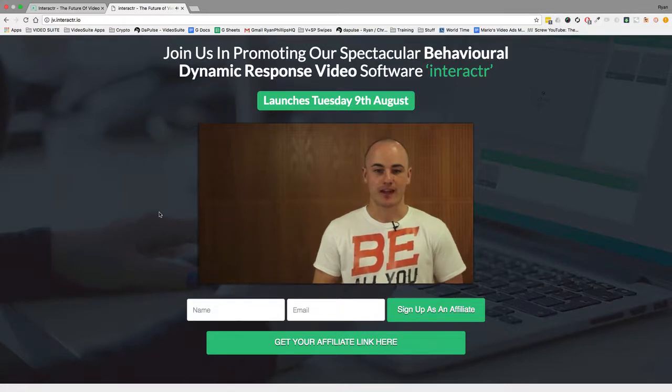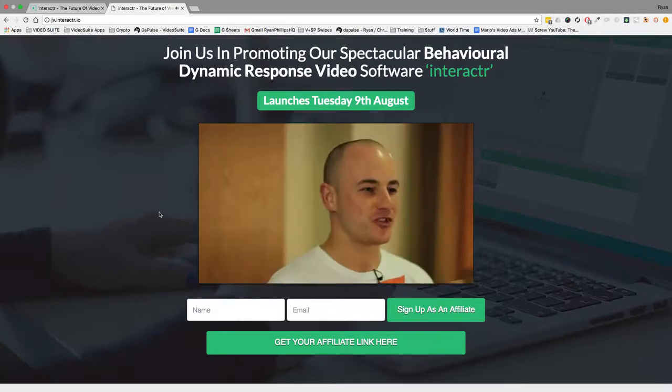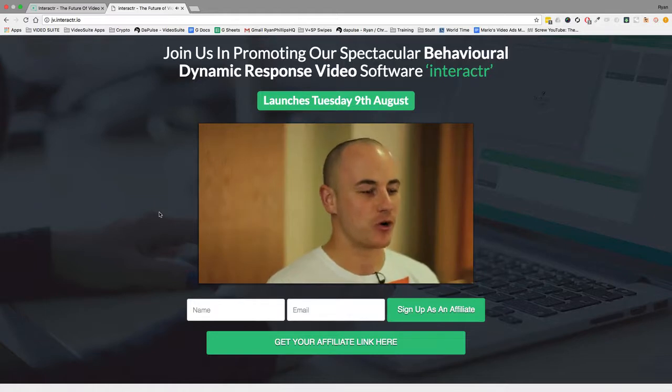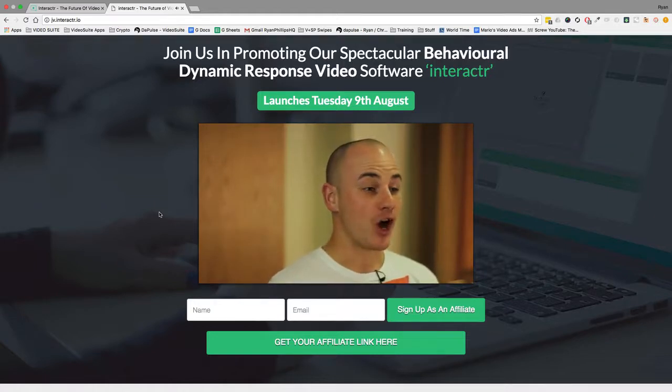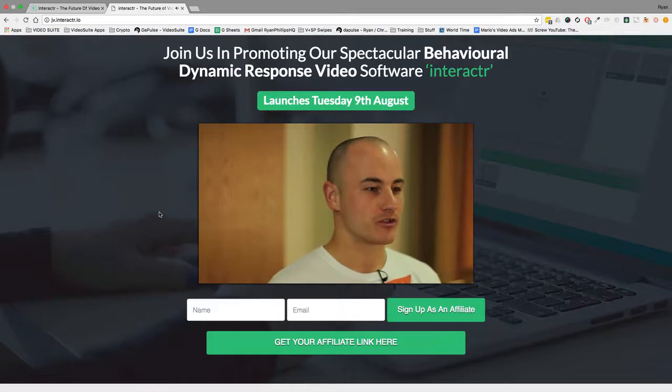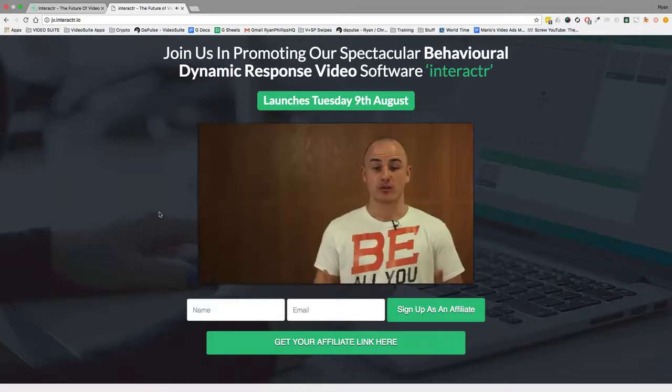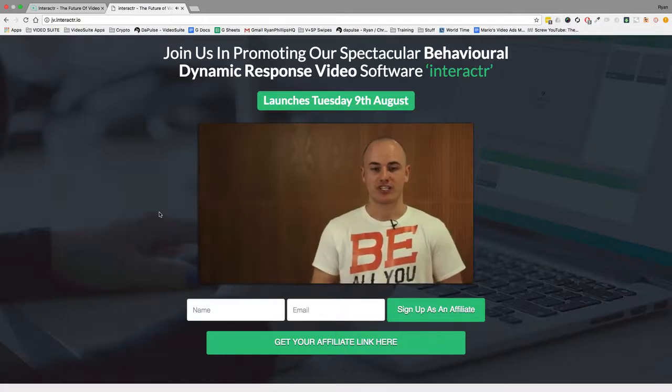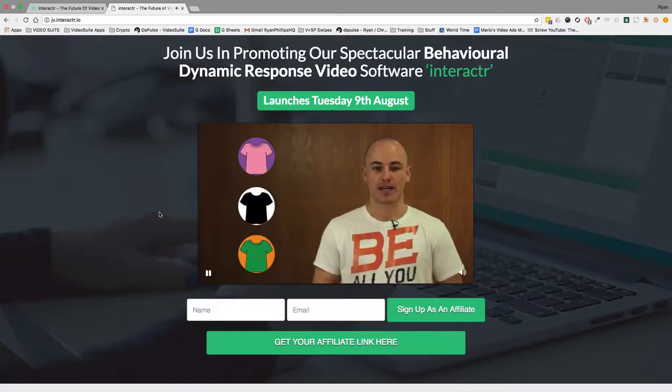But first I want to put on one of our new t-shirts just so I look all professional in the hope to convince you to jump on board and support us. So which t-shirt do you want me to wear?